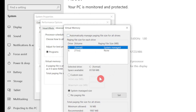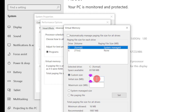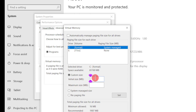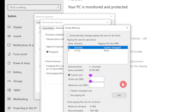Uncheck the automatic management option and choose Custom Size. Here you have to enter the Initial Size and Maximum Size. Suppose I have 8GB RAM.